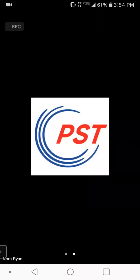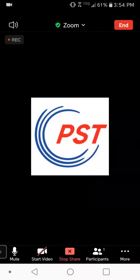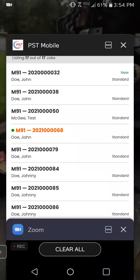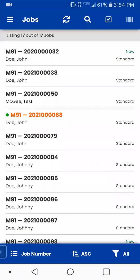Hello, everybody. In this video tutorial, we are going to cover PST Mobile. It is the latest and greatest mobile app for Process Server's Toolbox. So here we go.